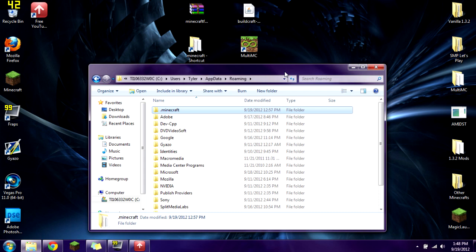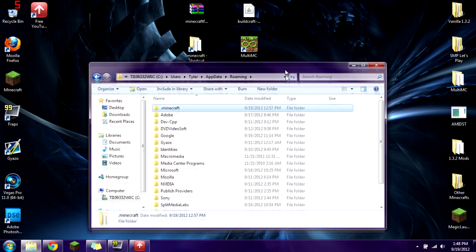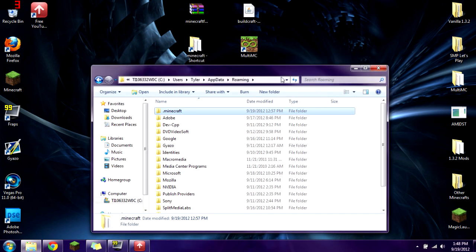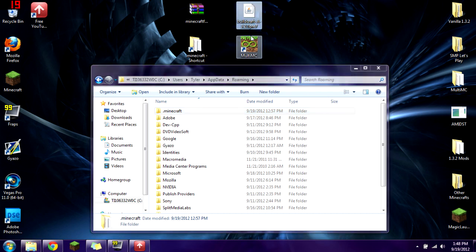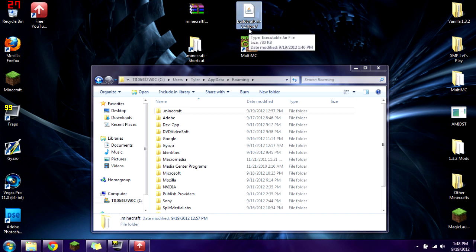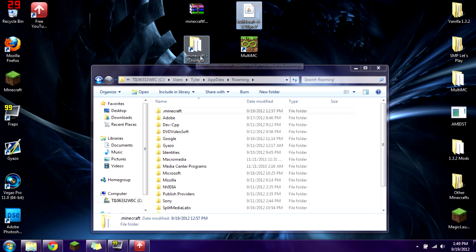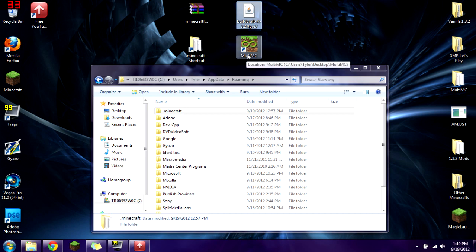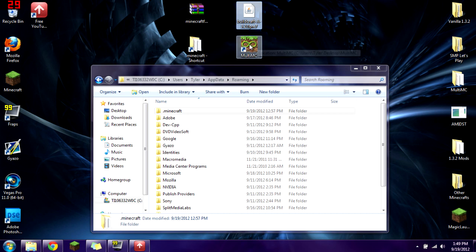Hello YouTube, this is drawingkit1313 and welcome to another one of my mod installation tutorials. In this installation I'm going to be showing you how to install Buildcraft version 3.2.0 pre-release 7 for Minecraft 1.3.2. It just came out either today or yesterday. I'm going to show you how to install it two different ways: through the Minecraft shortcut and through MultiMC.